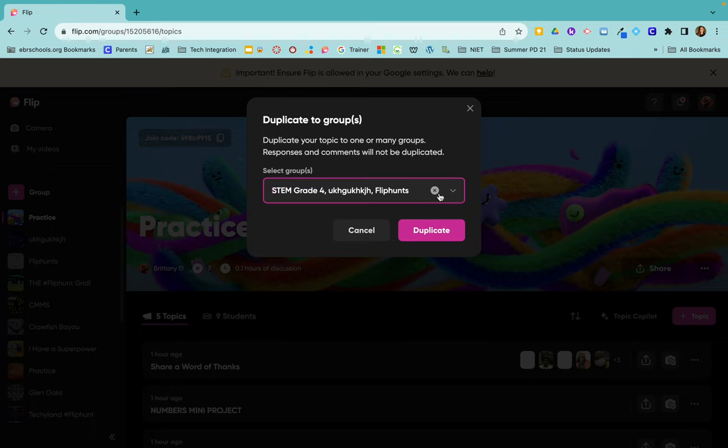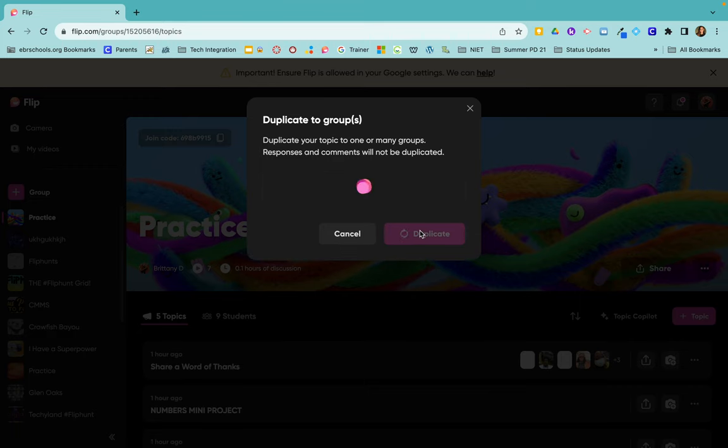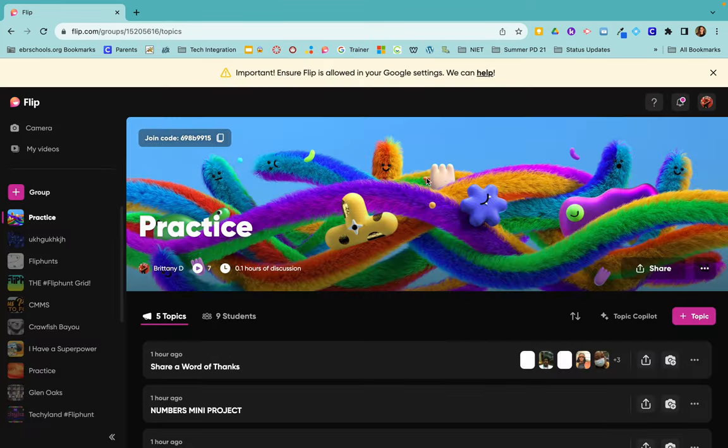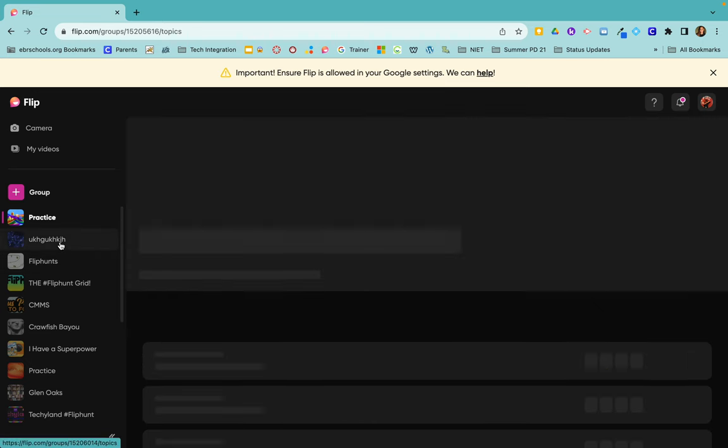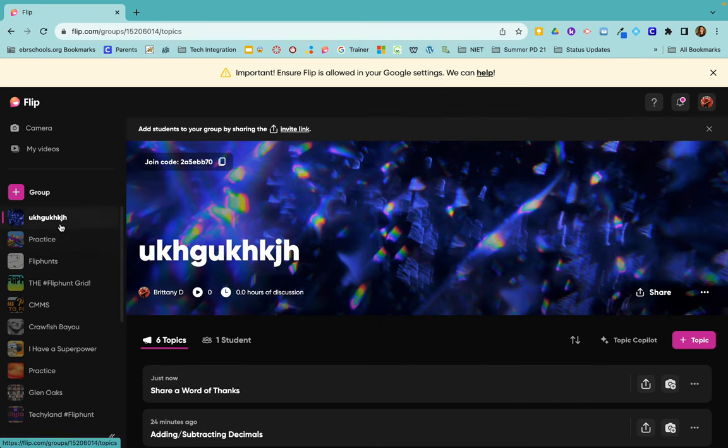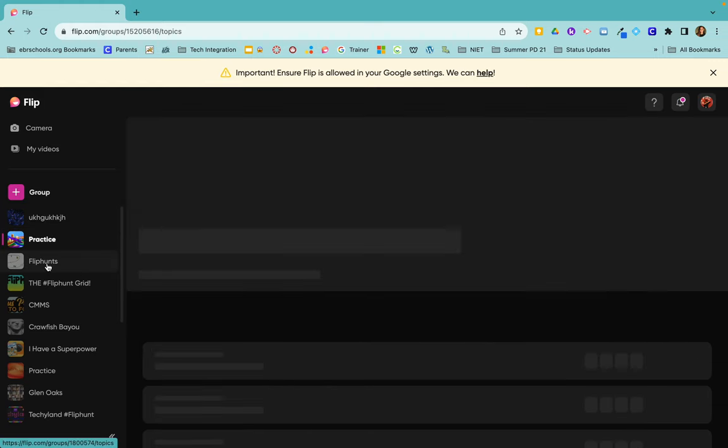As you click and check it off, you would click duplicate and close, and now this topic is also included in all of the other groups that I just clicked on.